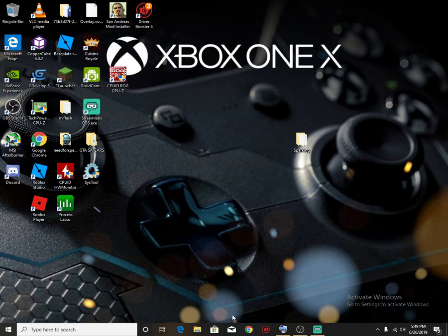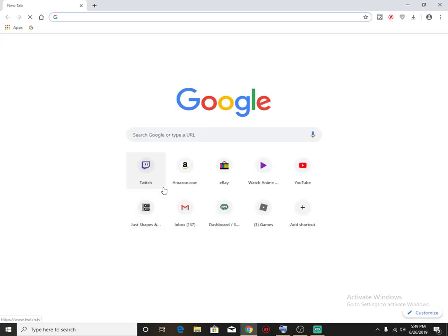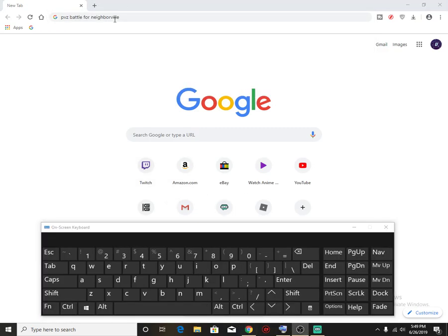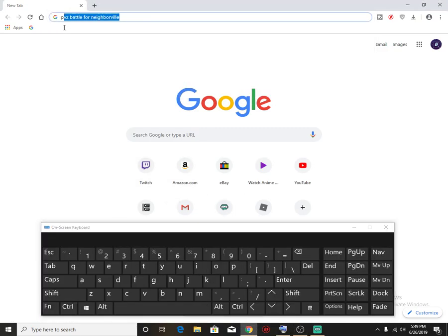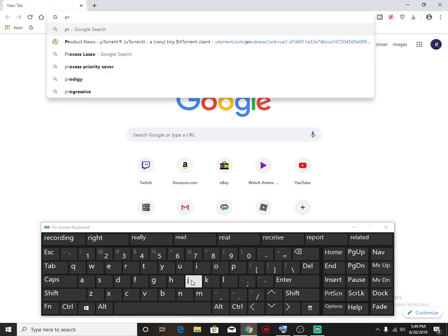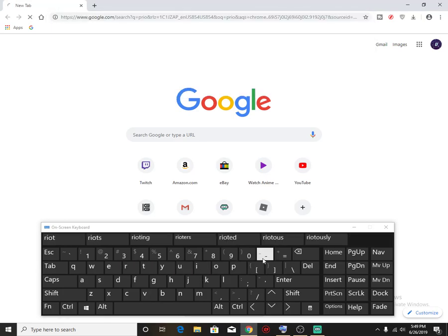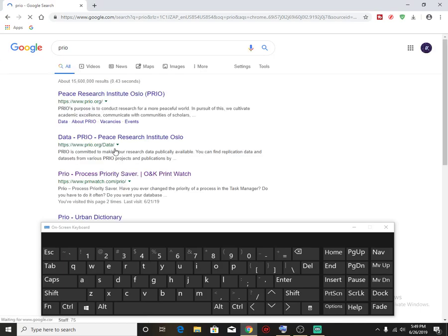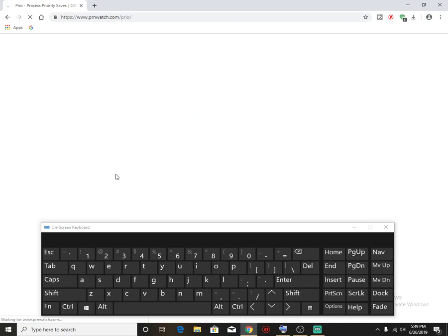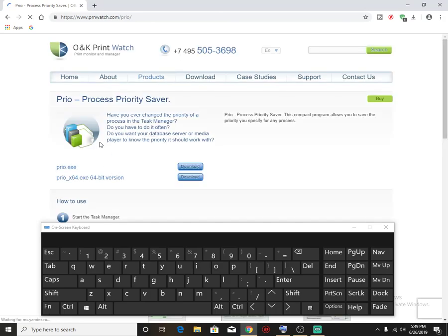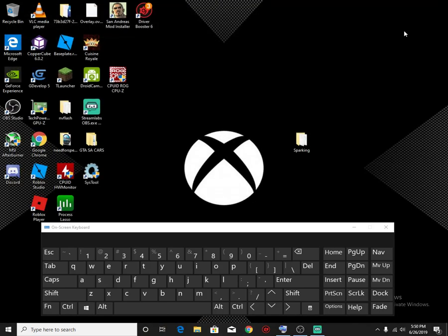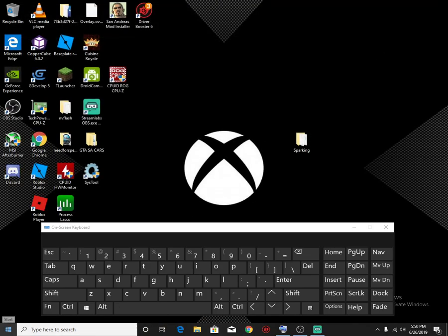We have to download a software called Prio. I think some parts of my keyboard is not working because this is a very old keyboard but we just type in Prio. And what it does is that it's a process priority saver. It's a very very small software. If you have a 64-bit you download, if you have a 32-bit you download this option. What it does, it basically saves your process priority.